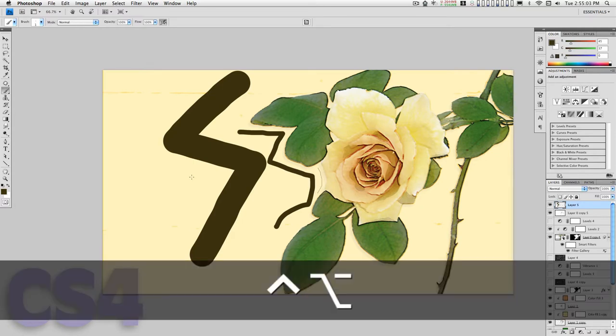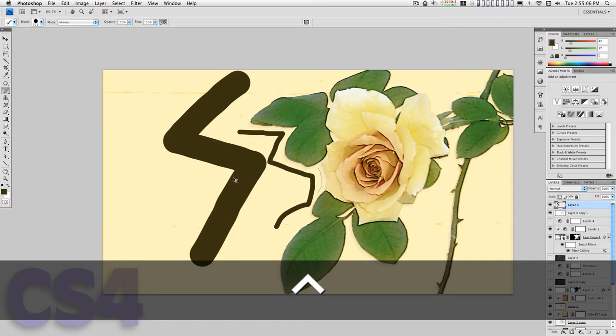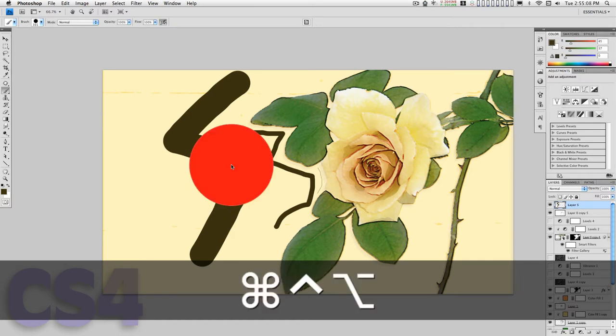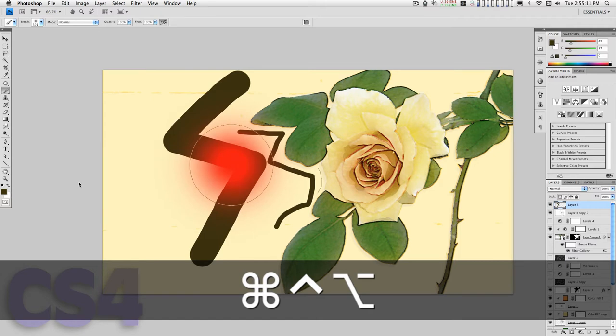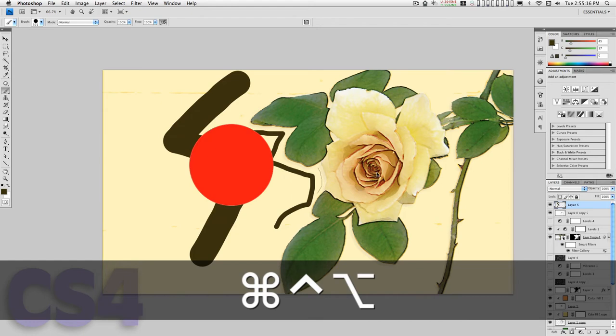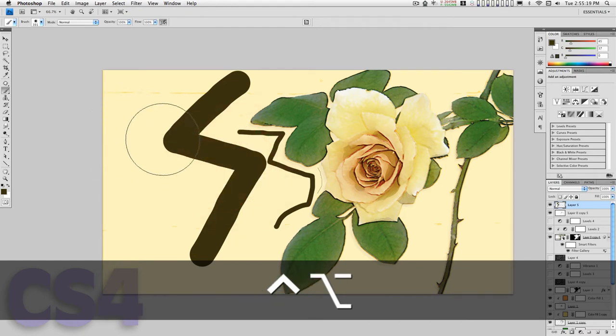If I hold down the Ctrl, Option, and Command keys, I can change the hardness of the brush. Dragging left it gets very soft, dragging all the way right it gets very hard.